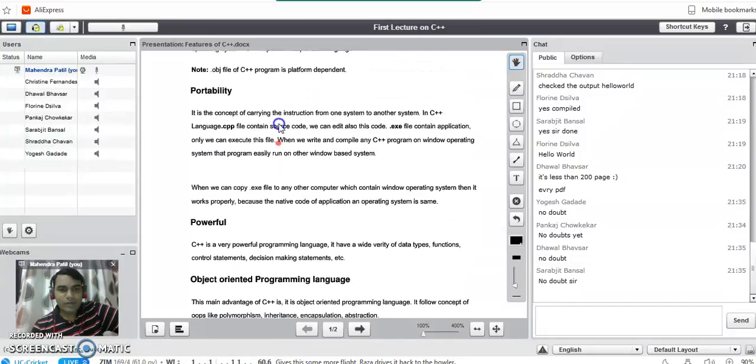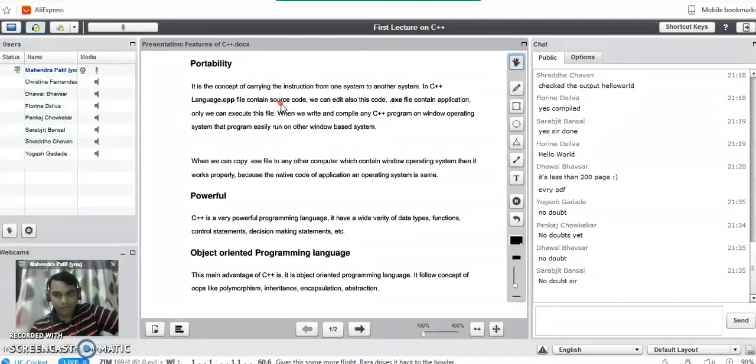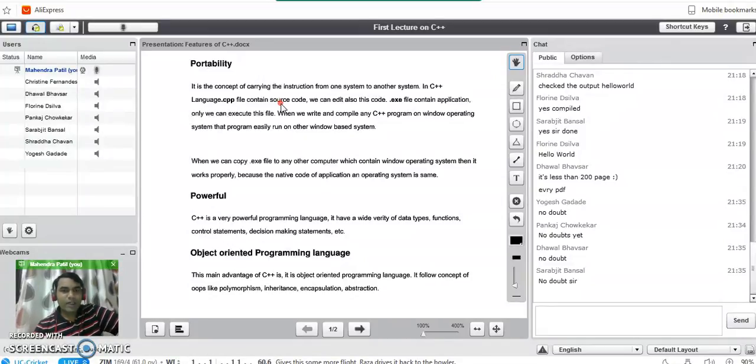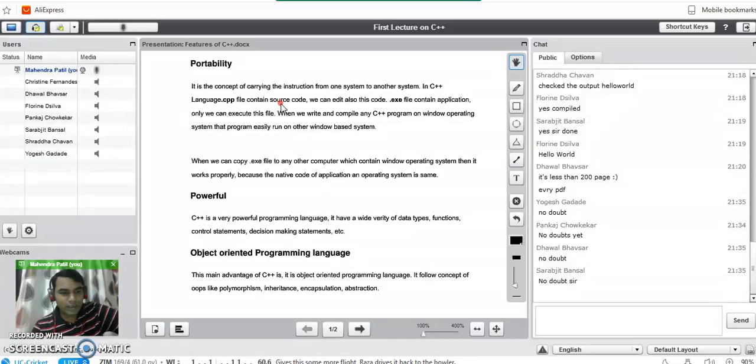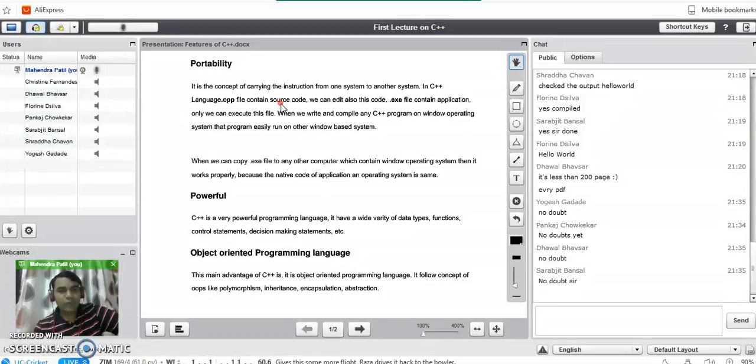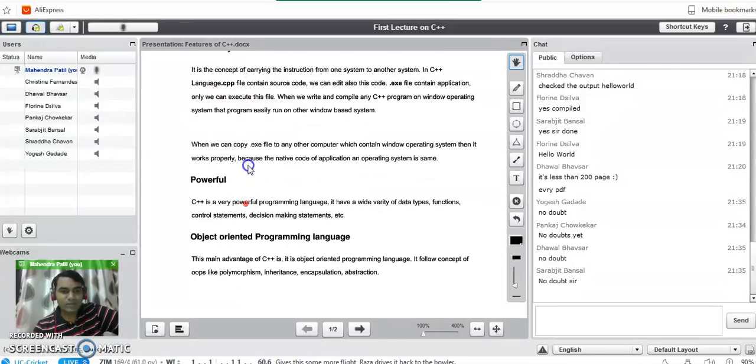Then the next feature is about portability. All C++ programs are portable. You can write a program on one machine, you can send it to any other remote machine very easily and there is no change of outputs. So it is very easy to write and send the programs to any other remote machine.